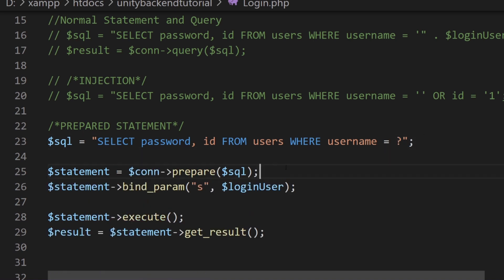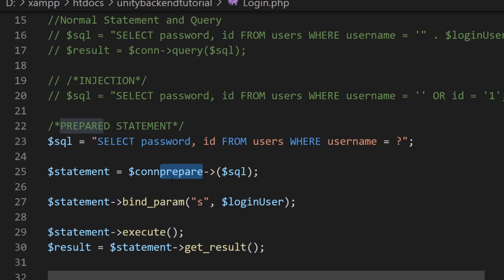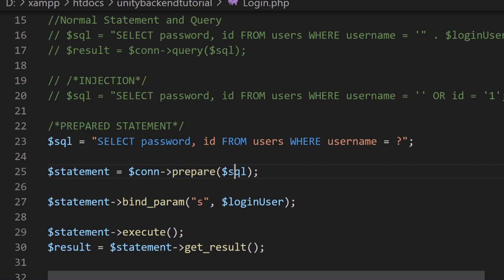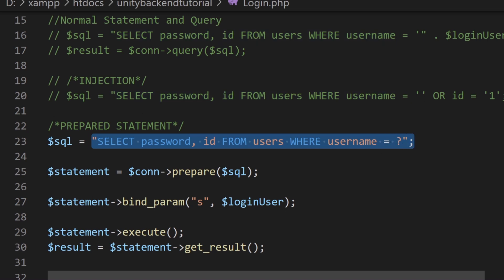Now we want to create a statement. And statement comes from our connection, which remember is a MySQLi object, and we're going to use the function prepare. And this arrow here, this arrow here basically is like what in C sharp we do as a dot. So it's basically telling us that we're using a function or a property from this object. So here we use something like an arrow. So we are preparing this SQL. In MySQLi, we want to prepare this SQL statement.